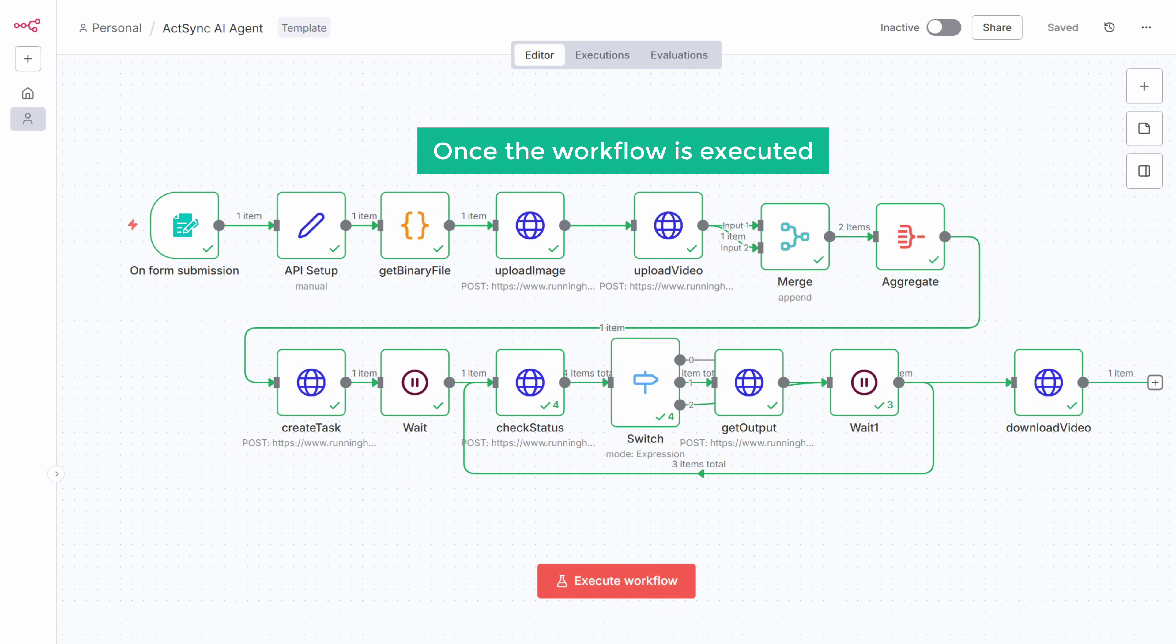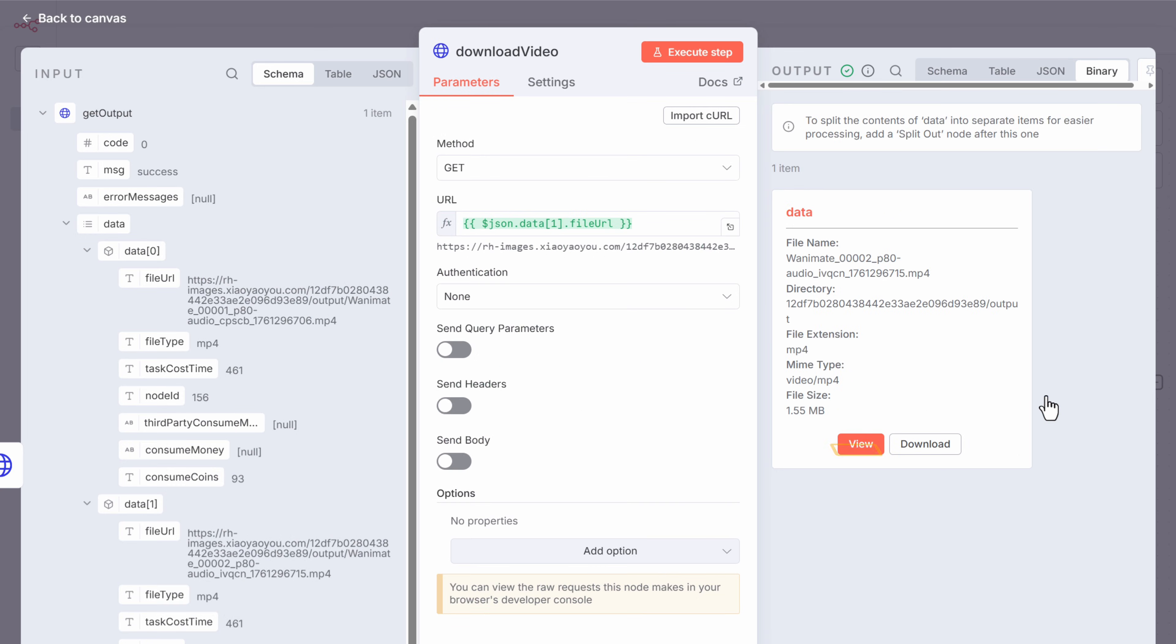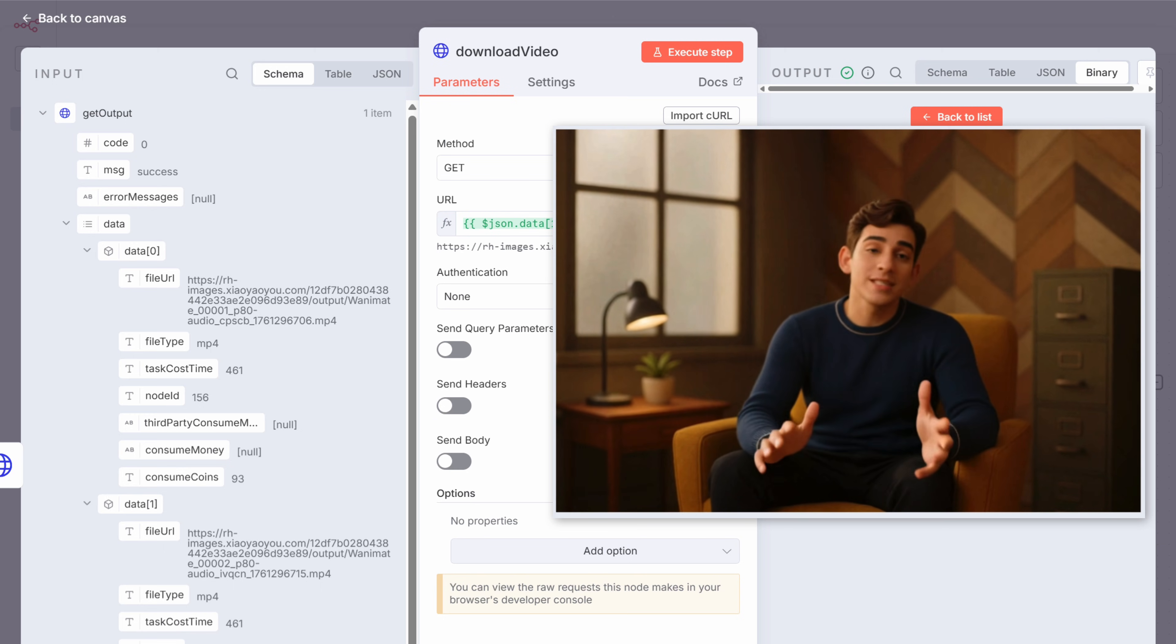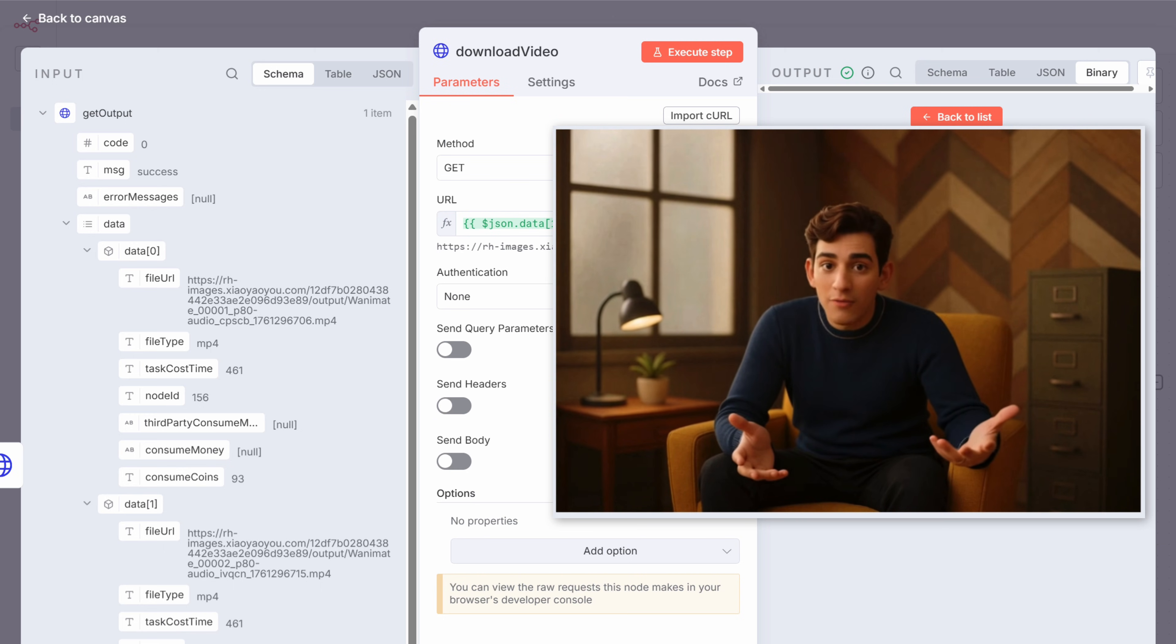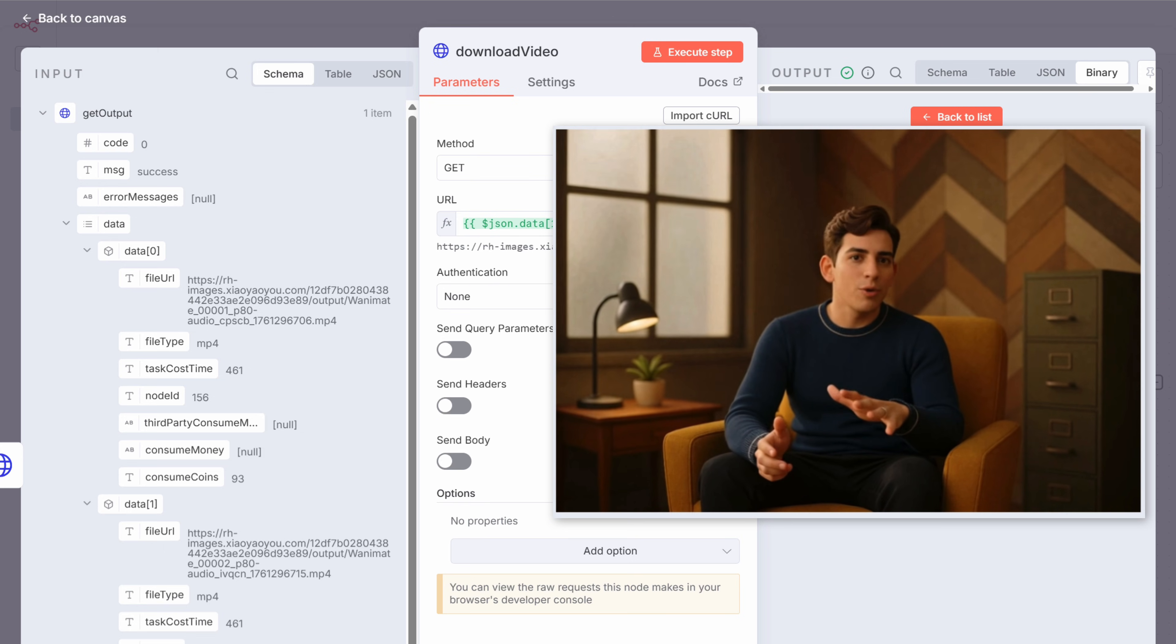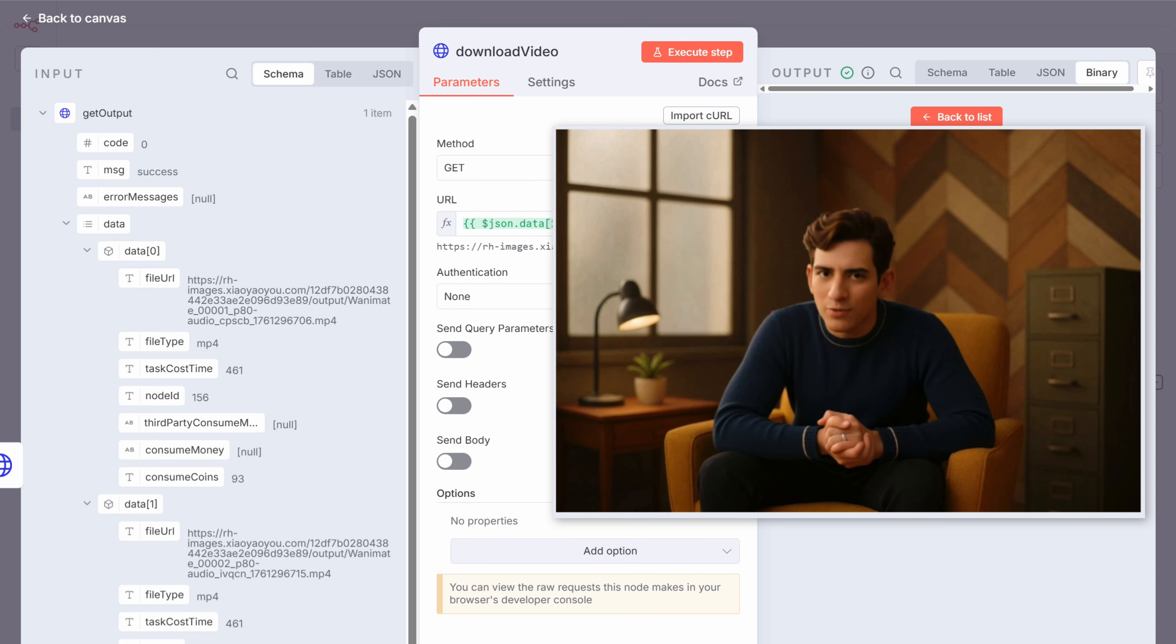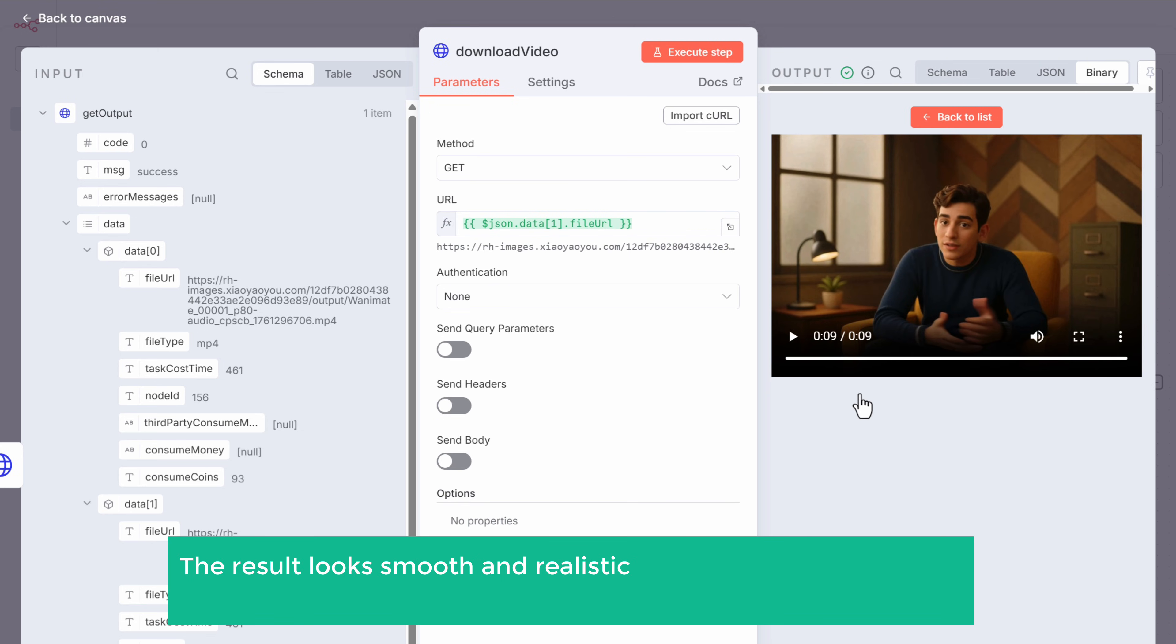Once the workflow is executed, open this node and click view to see the animated output. Hi guys, I've found some of the best AI tools that you can actually use to earn money. And when I tried them, honestly, it blew my mind. So these tools help me write blogs. As you can see, the result looks smooth and realistic. The gestures, expressions, and timing all match perfectly with the reference video.